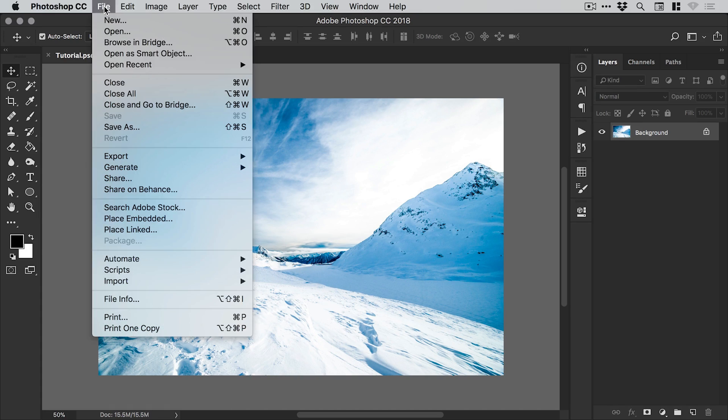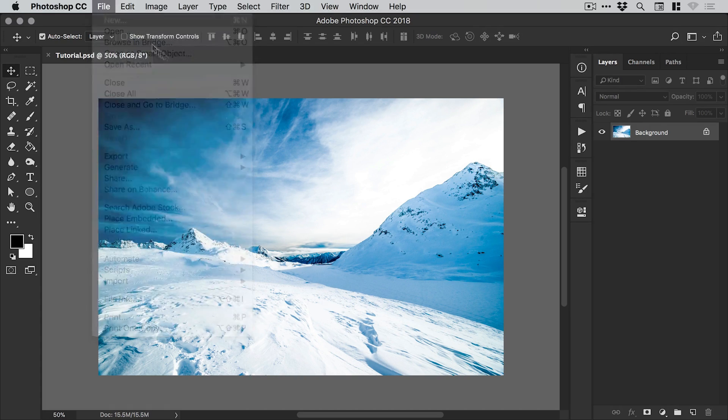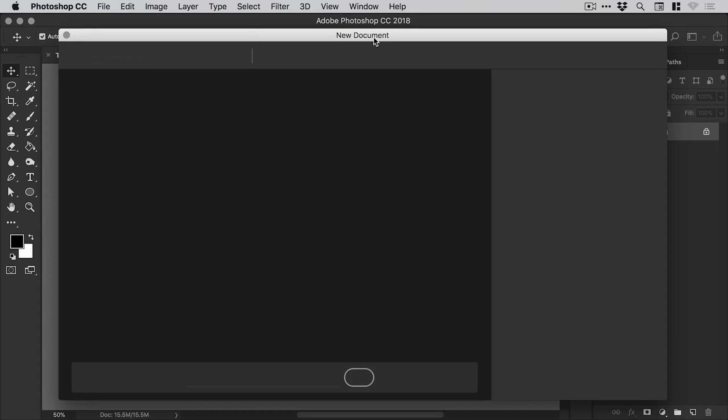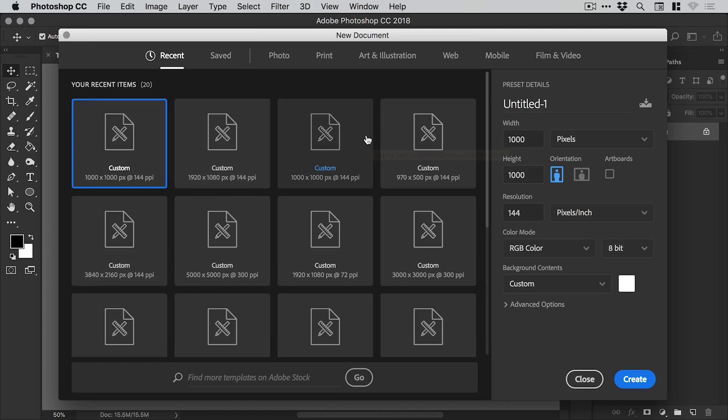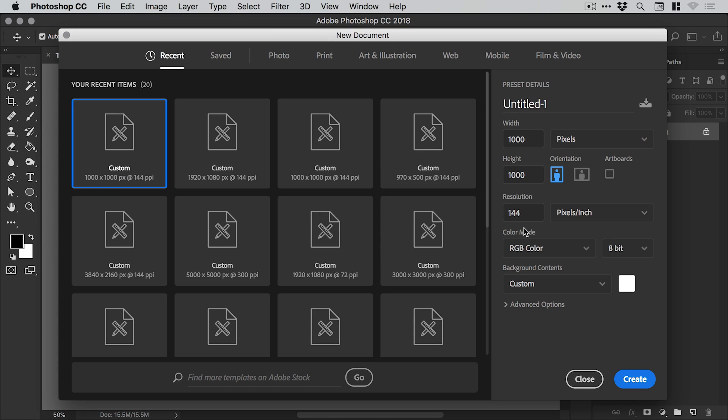Let's go to File and down to New. Depending on your version of Photoshop, this screen may look slightly different, but the important thing is that you can define the width and the height. We'll go for 1000 wide and 1000 high and we'll set the resolution to 300, so we have a nice high res brush to work with, and then click OK.